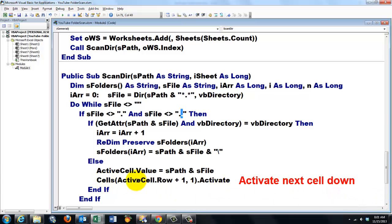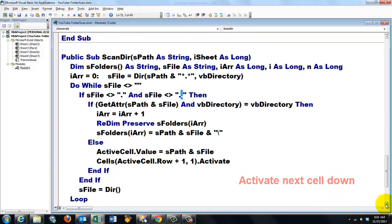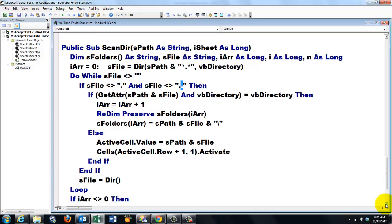And I activate that cell. We bring sFile up again. With the next directory call. And we keep looping until sFile returns an empty string.